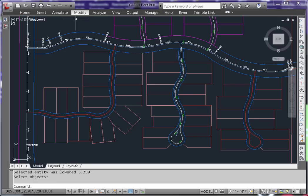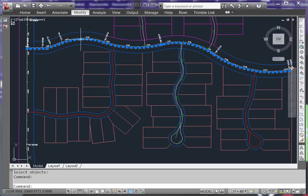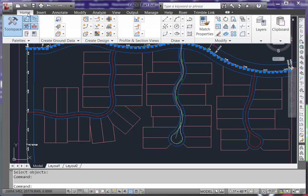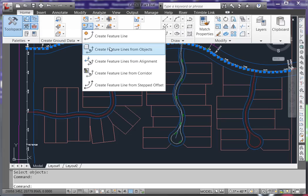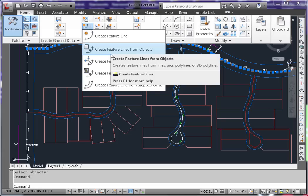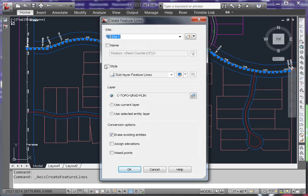Select the polyline. On the Home tab, select Create Feature Line from Objects. Most of the settings here don't matter, as we will be getting rid of the feature line when we create the network, but I do like to erase the existing entities and you can also weed the points.